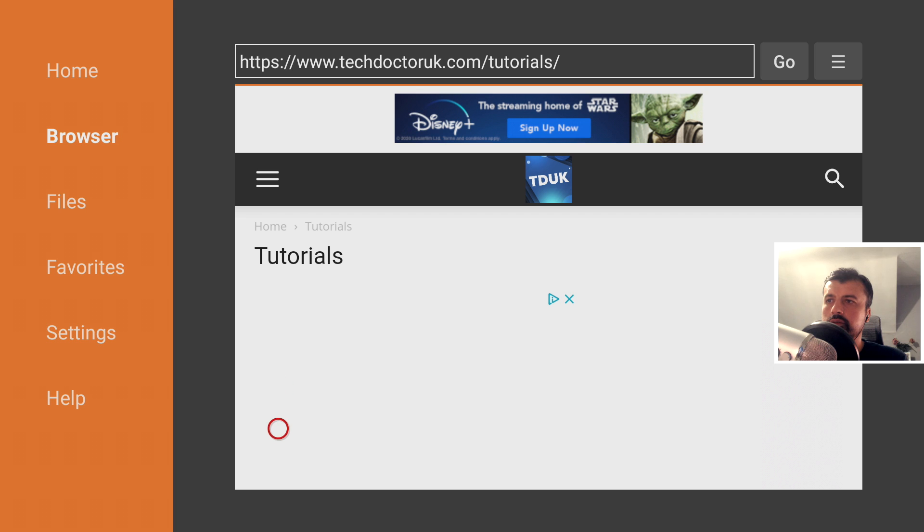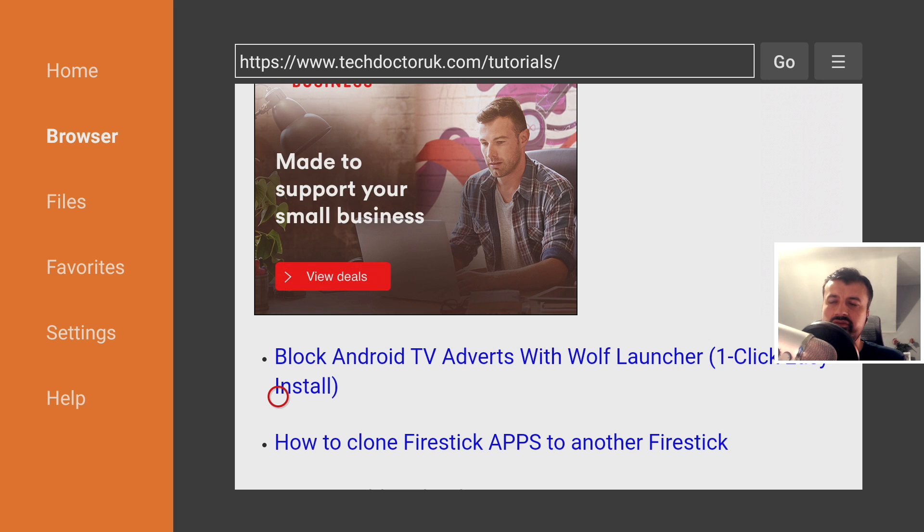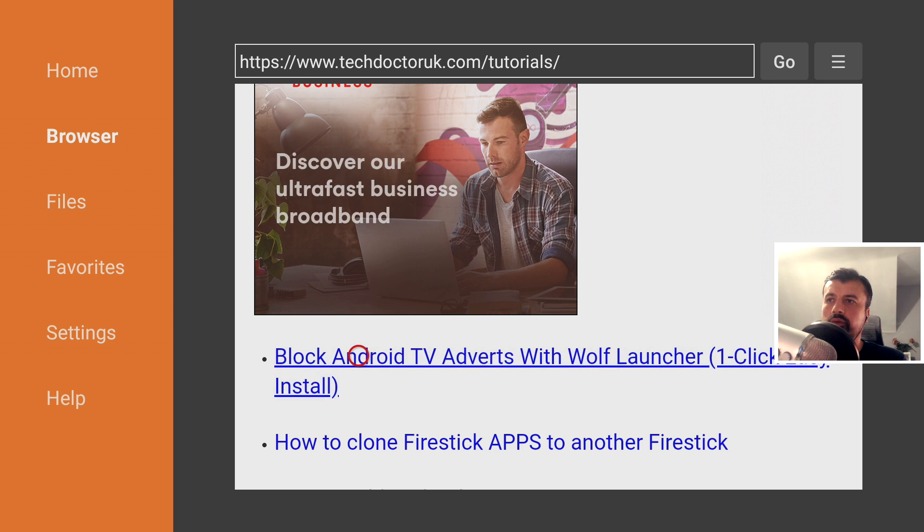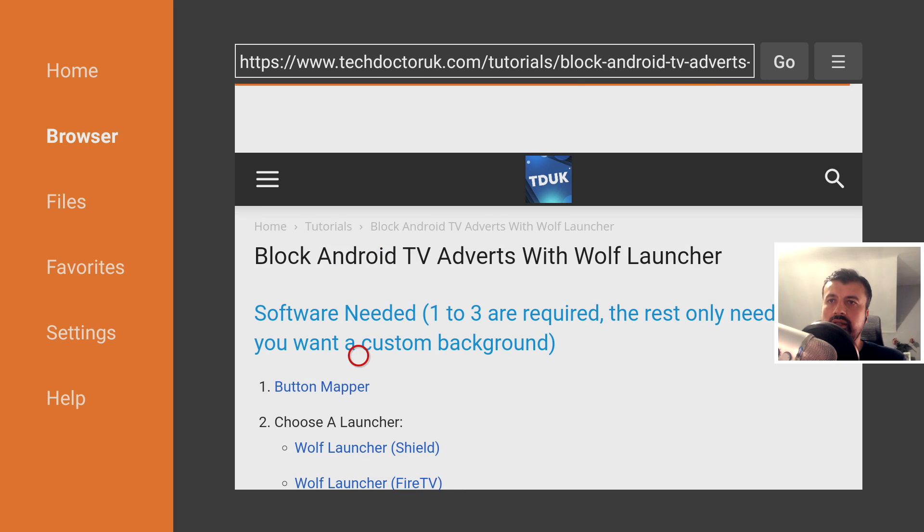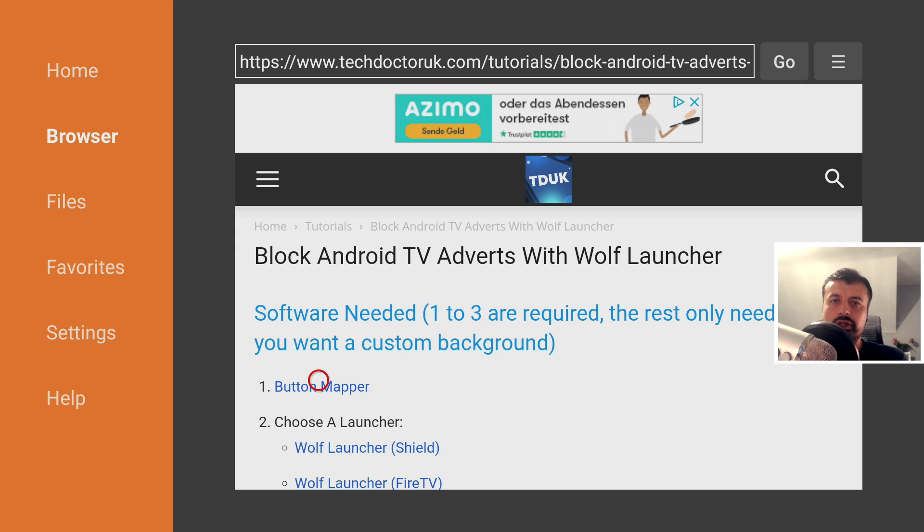Let's open that up and let's scroll down. The latest tutorial in the list should be how to block Android TV adverts on all of your Android TV devices by using a custom launcher. Now in my example I'm going to use the Wolf Launcher, but in reality you can use any launcher that you like. Let's click on that and this will then give you the links of the software that we want to download.